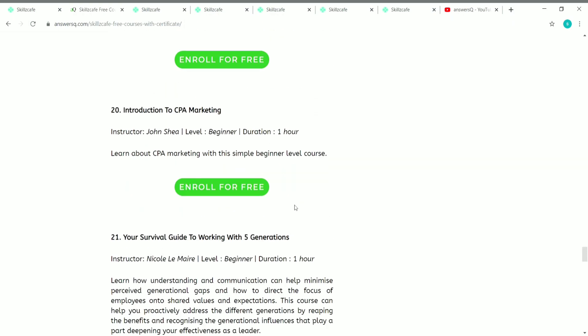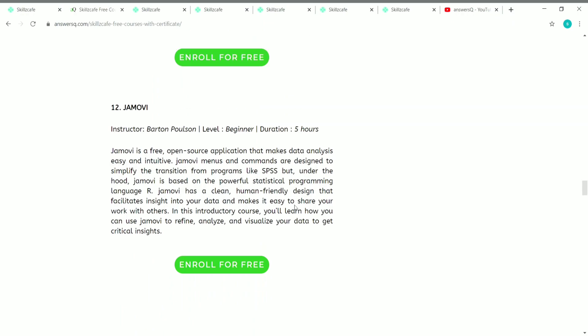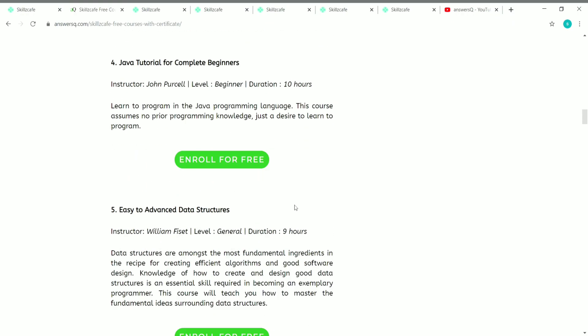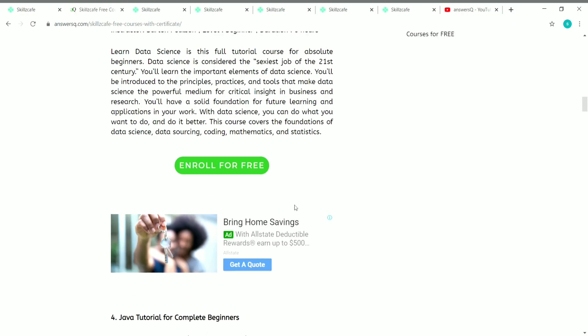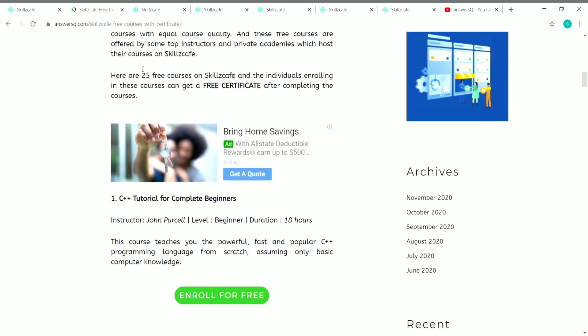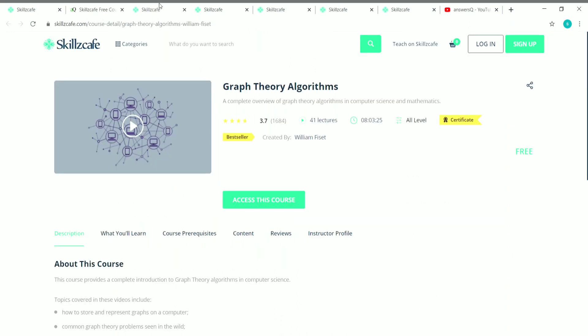These are the 25 courses available for free on Skillscape, and you can also get a free certificate once you complete them. Now let me show you how to enroll in these courses — it's very simple. Simply click on the 'Enroll for Free' button and you will land on the course page.